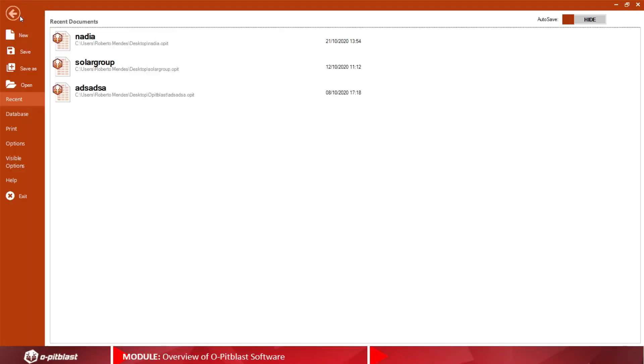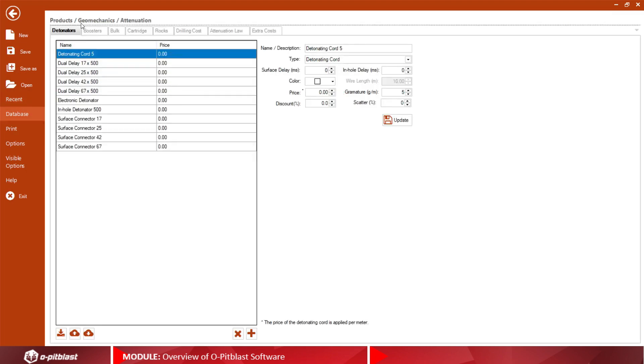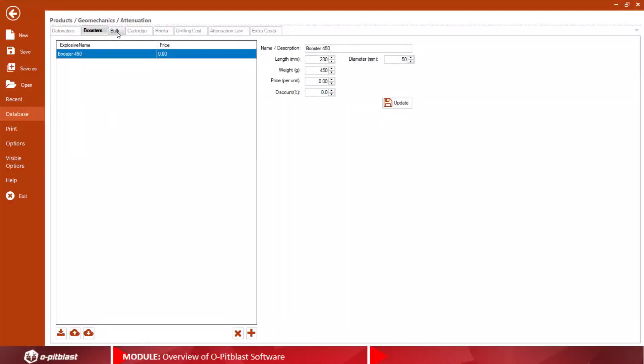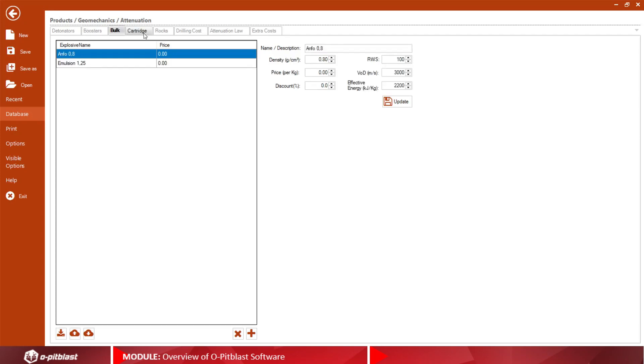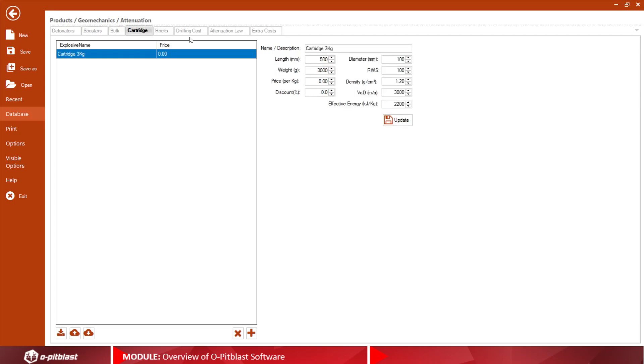In the File tab you have the possibility to create your database with details from the selected detonators, the geology present in your location, among others.